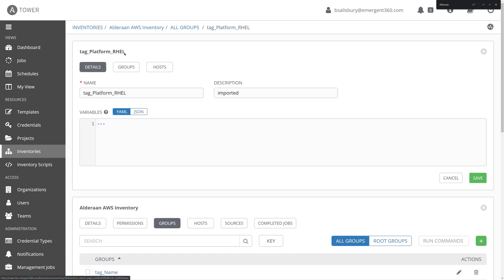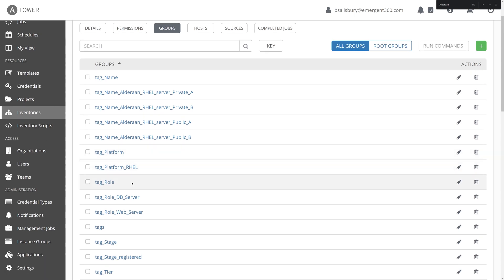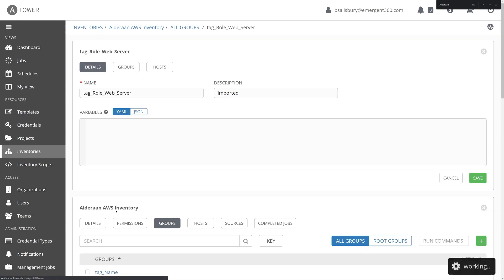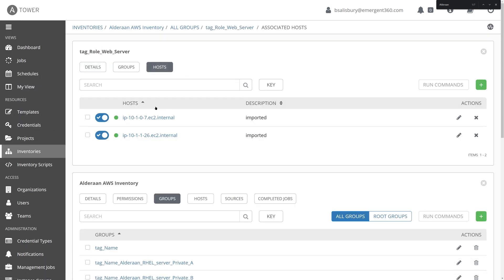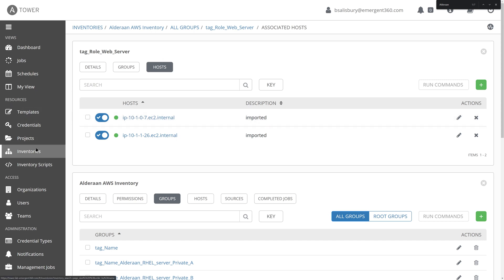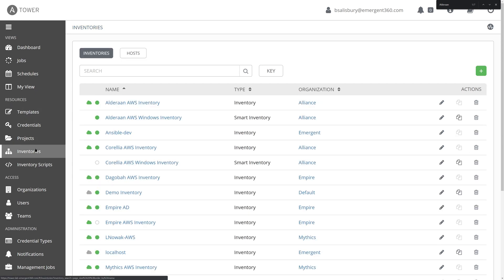Now, because we are in Alderaan, we are only seeing the hosts that are tagged within Alderaan. I can go back and select the web server role and find those hosts that are within Alderaan. However, what if I want to see all of my RHEL hosts within all of my inventory? Well, that's where smart inventory comes into play.